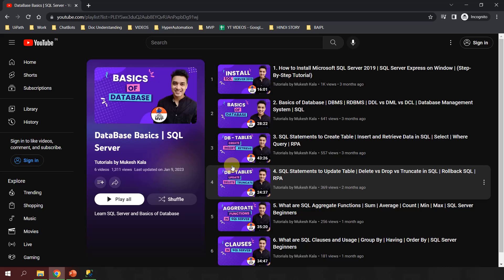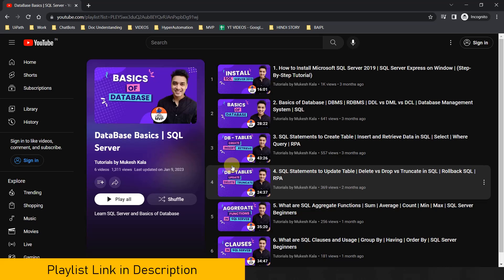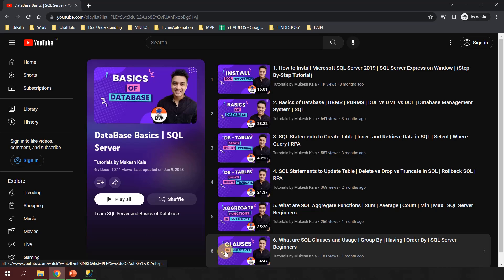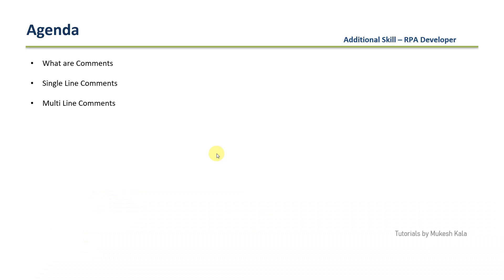In the previous videos of the playlist we have seen how to install SSMS, the basics of databases, SQL statements to create tables, insert and retrieve data, how to update tables, what are the aggregate functions and clauses, and how to use them. If you are not aware of any of this and don't have SQL Server installed, you can watch this playlist — the link is in the description.